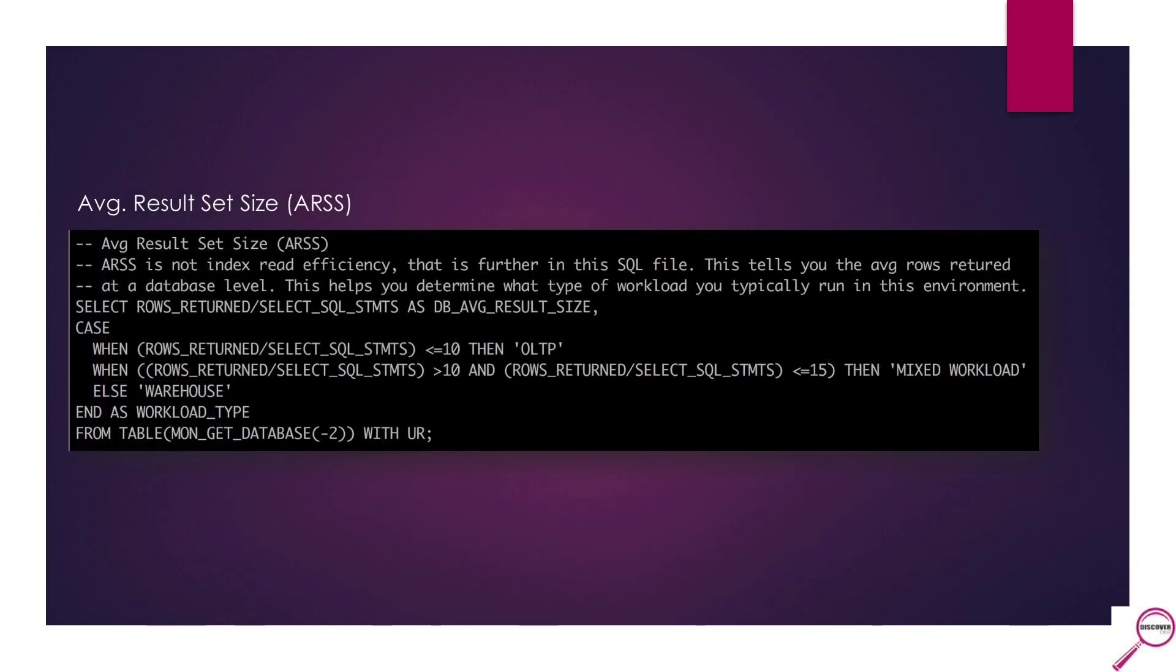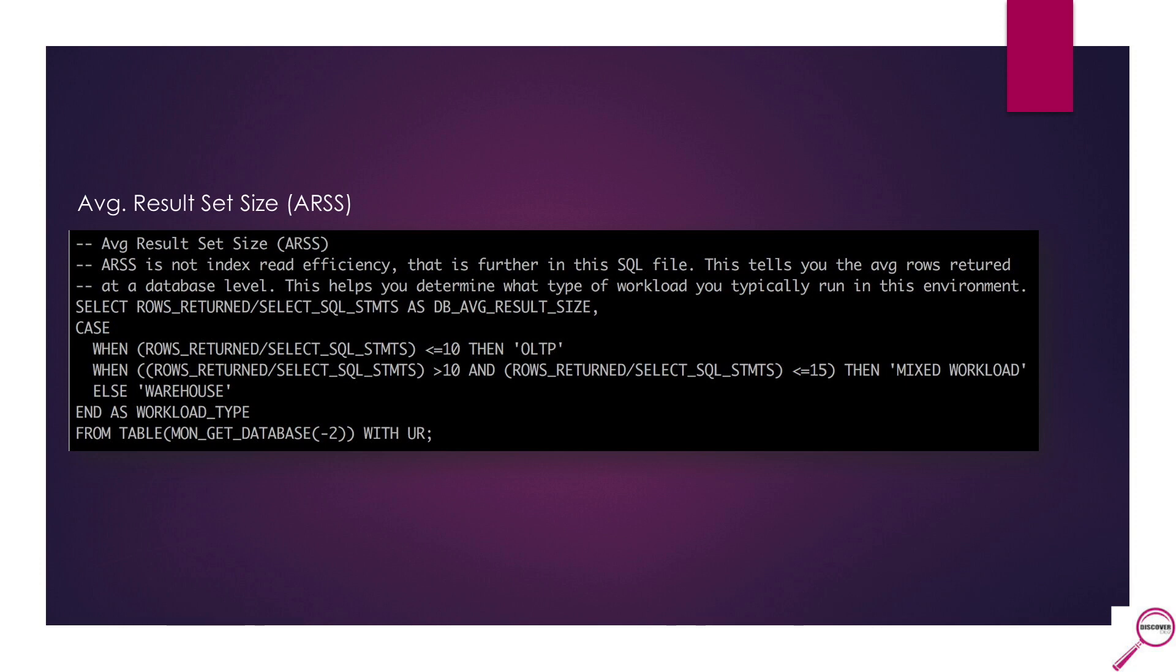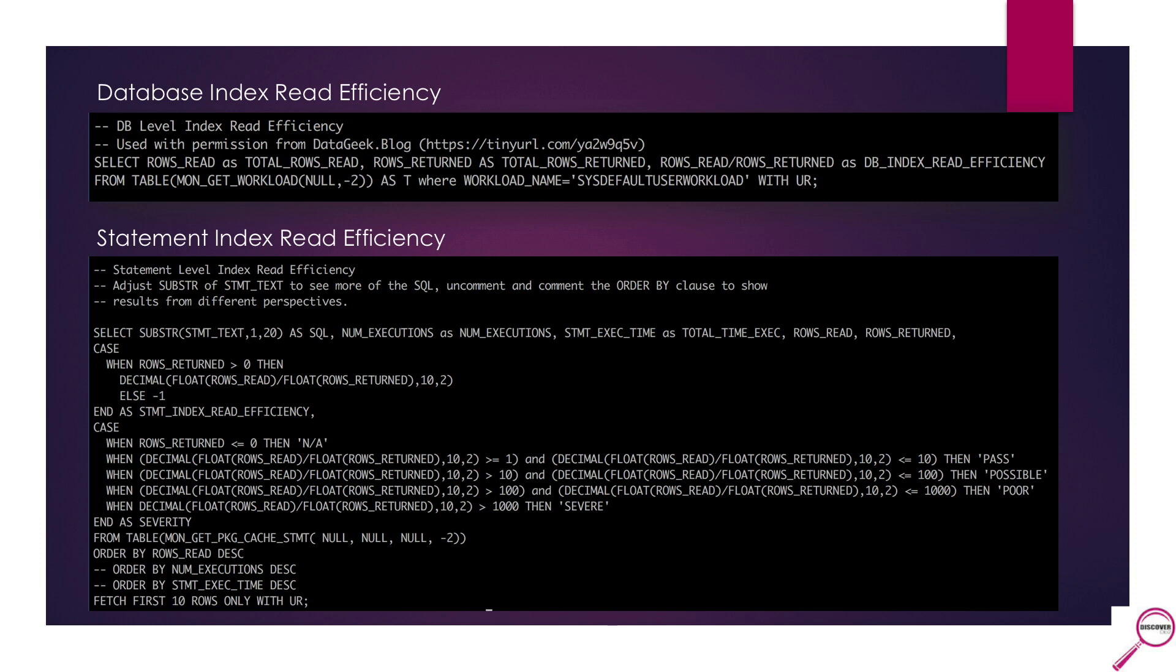We don't have DBI's Brother Panther available to us, so I went and took a look at how can I write this SQL using system tables and features available to me. To get the average result set size, I focused in on the mon_get_database area. It's nothing more complicated than the rows return divided by the select SQL statements. I happened to throw in the case statement there to help me remember what my metrics are supposed to be for each different type. When I went to the database index read efficiency and the statement level index read efficiency, I hit two different areas. For the database level, I went to mon_get_workload. I took this SQL directly from datageek.blog, which you may know as db2commerce.com. This is from Ember Crooks and something that I find very useful.